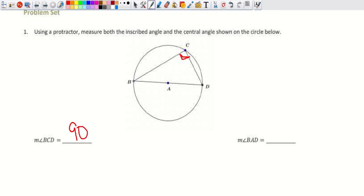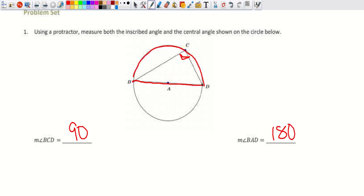Angle BAD is a straight angle of 180 degrees and is a central angle. Its intercepted arc is the half circle, and since central angle equals arc, the arc is also 180 degrees.